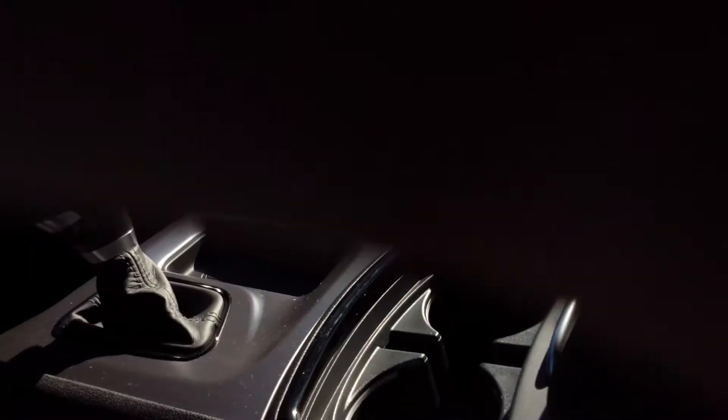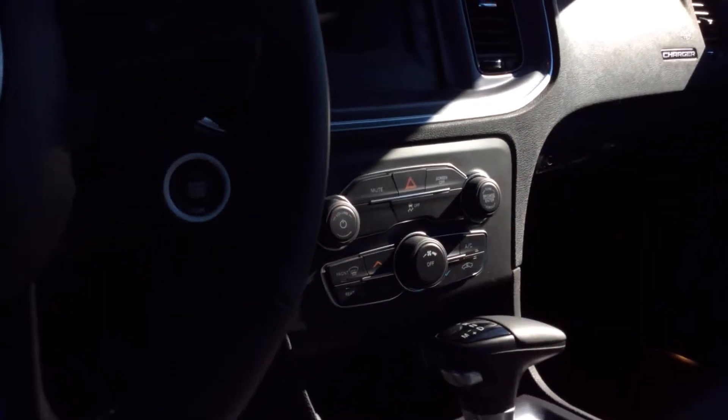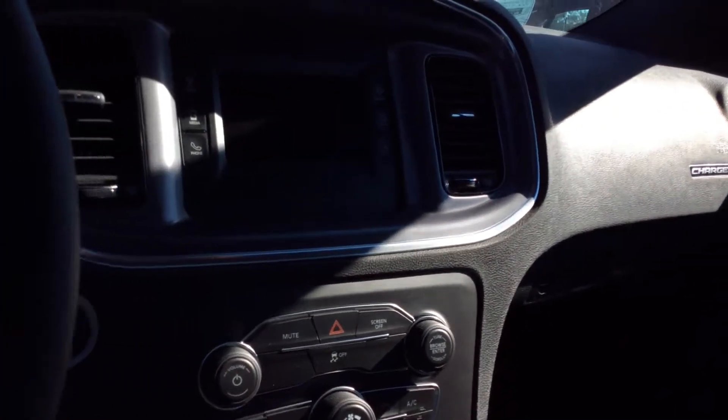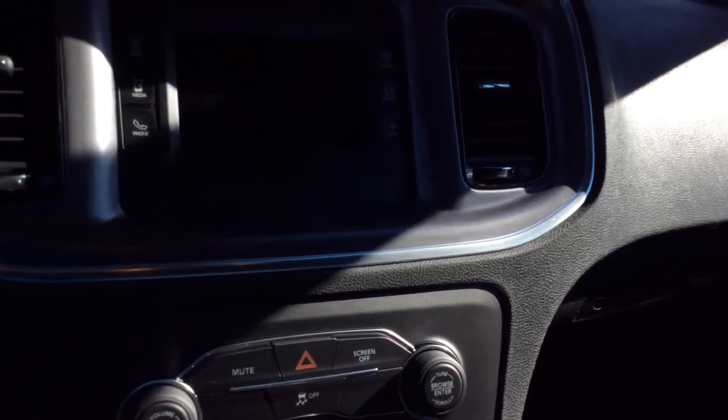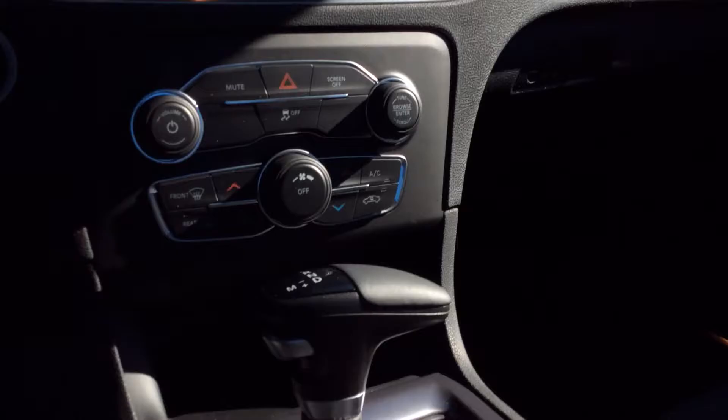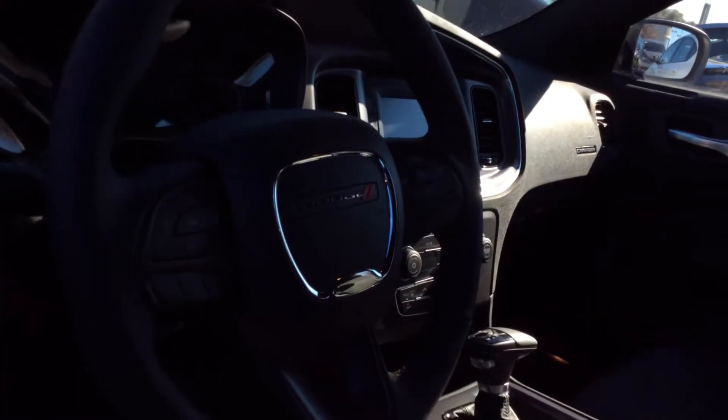On the inside you have all black interior. It is pretty spacious and I tell you these seats are extremely comfortable. You have your screen right here for easy display as well as your buttons to make life a little bit easier while you're driving.